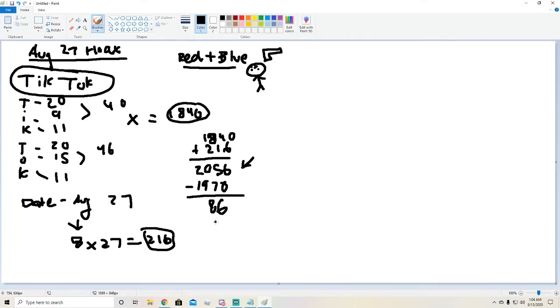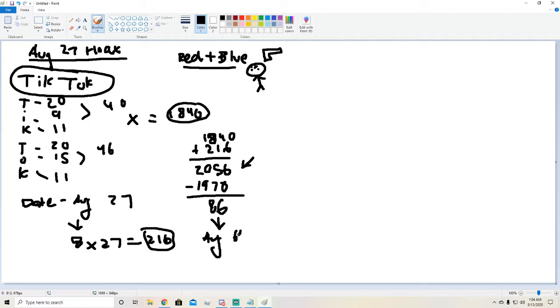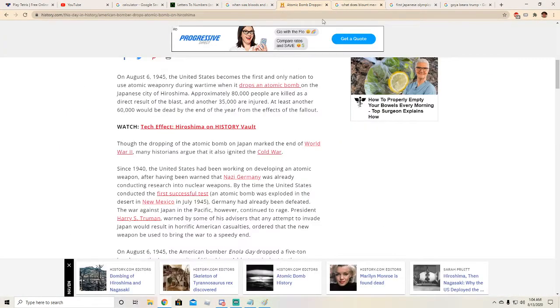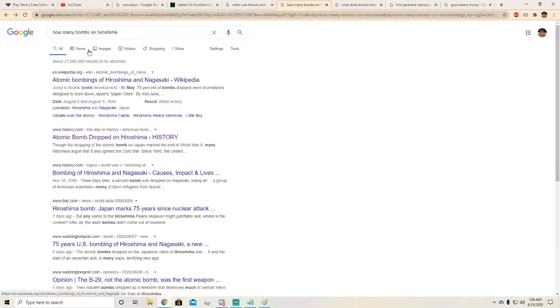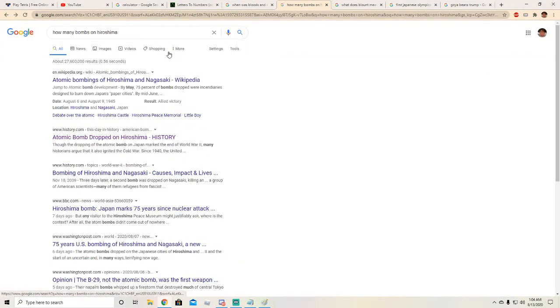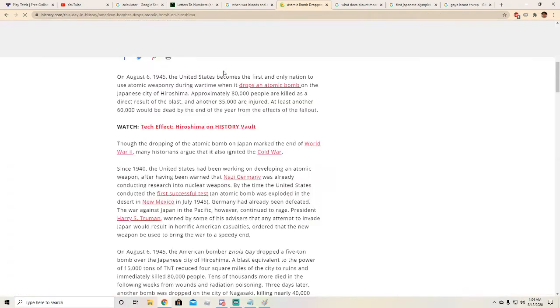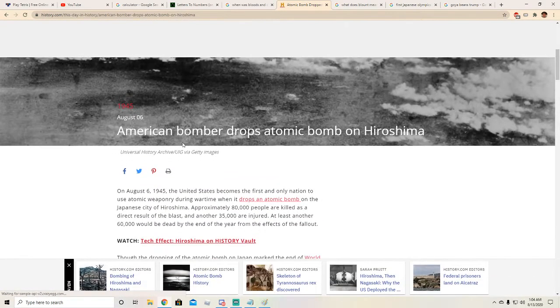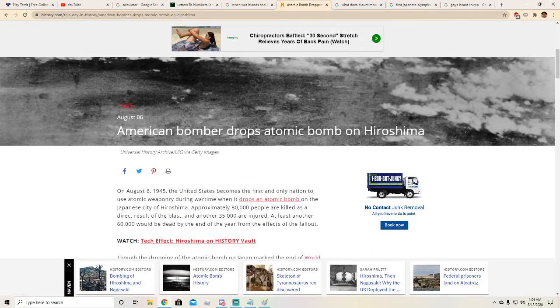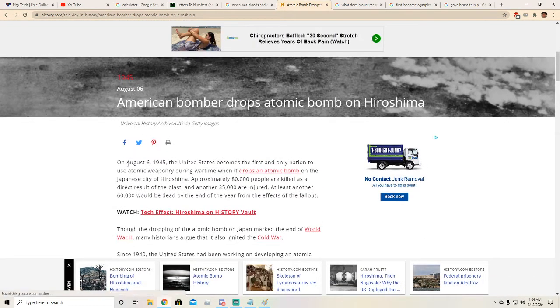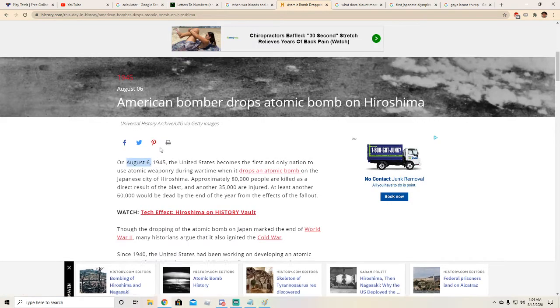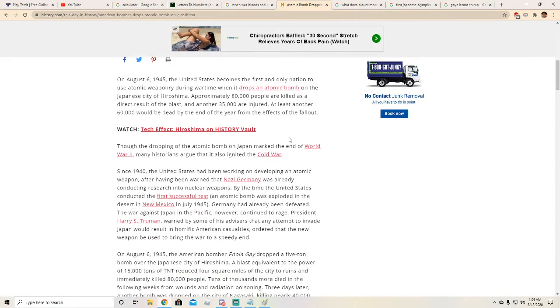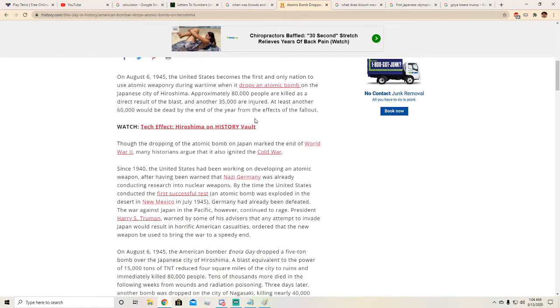So then I minus that and we got the number 86. Now we go back to, if you divide it and do the same date method thing, it's going to be August 6th. And what happened on August 6th?